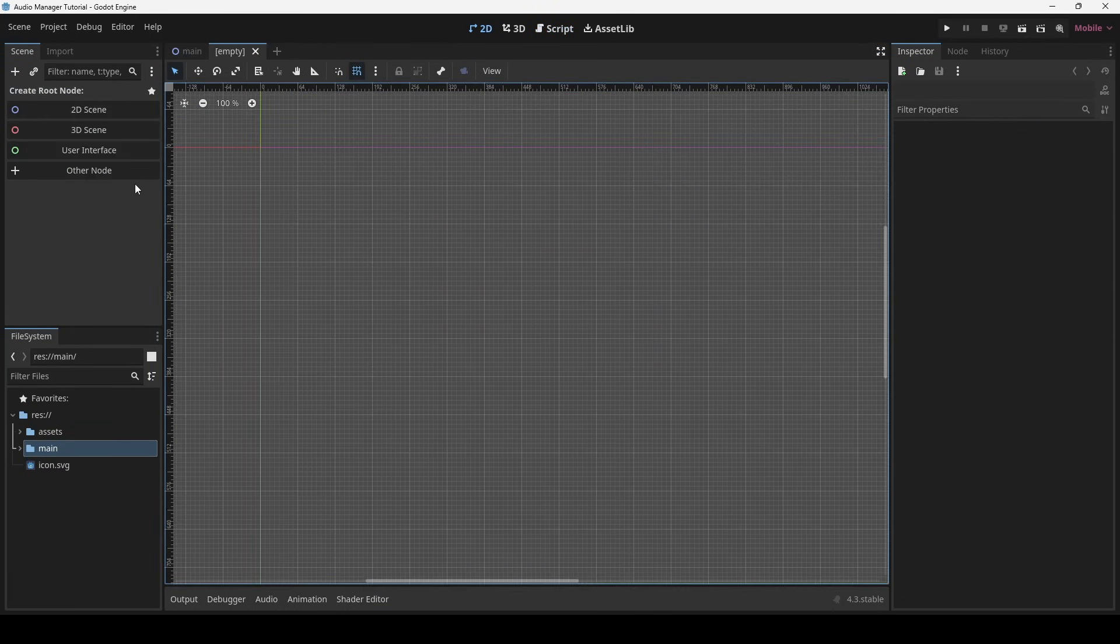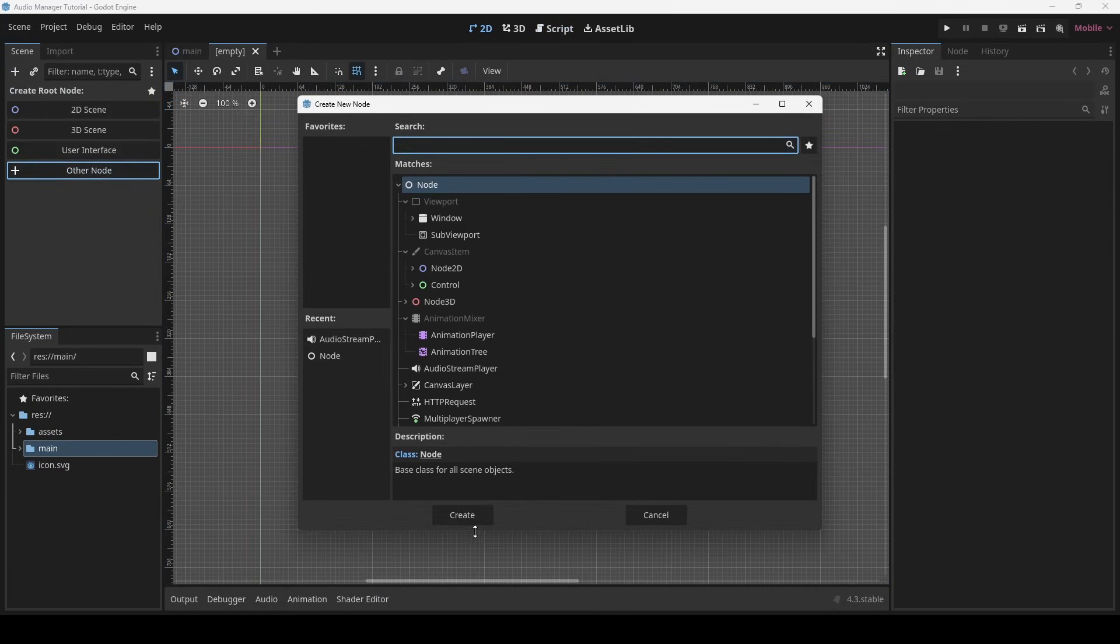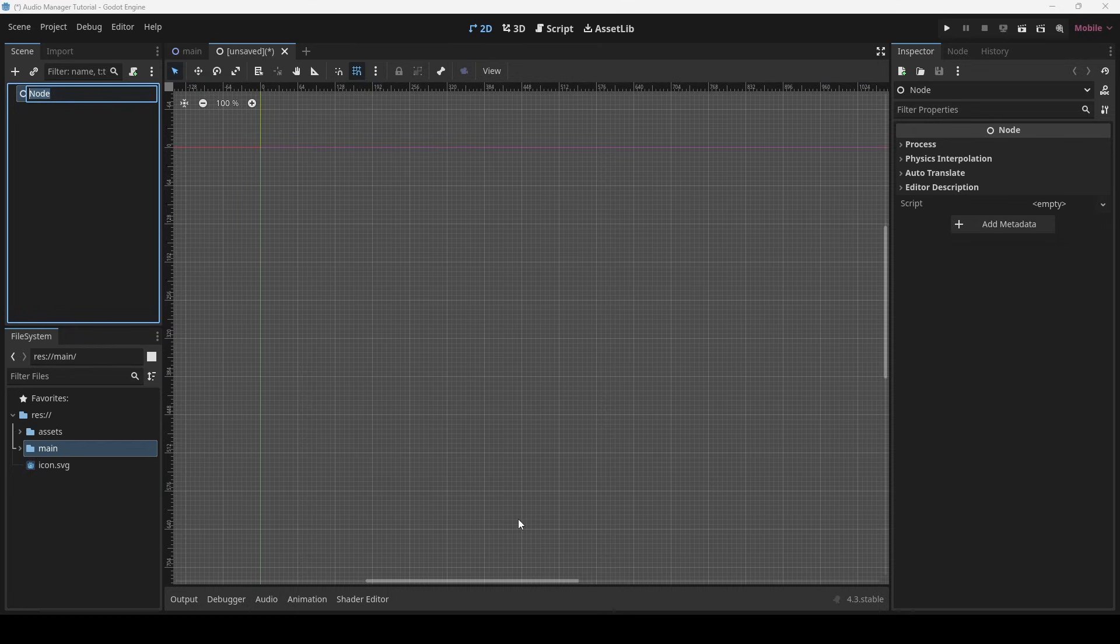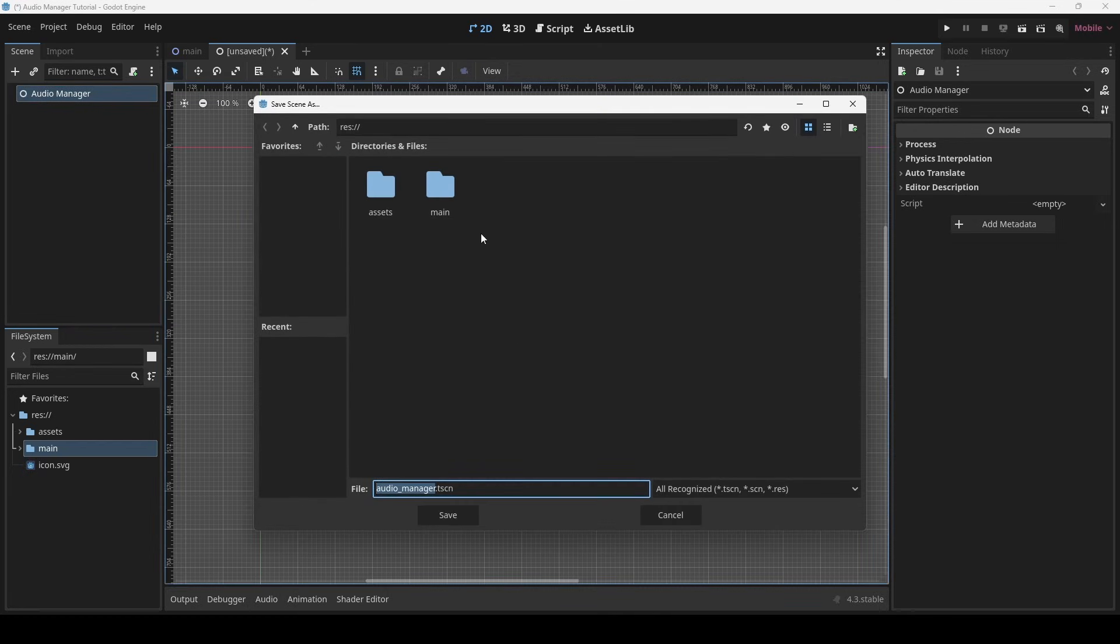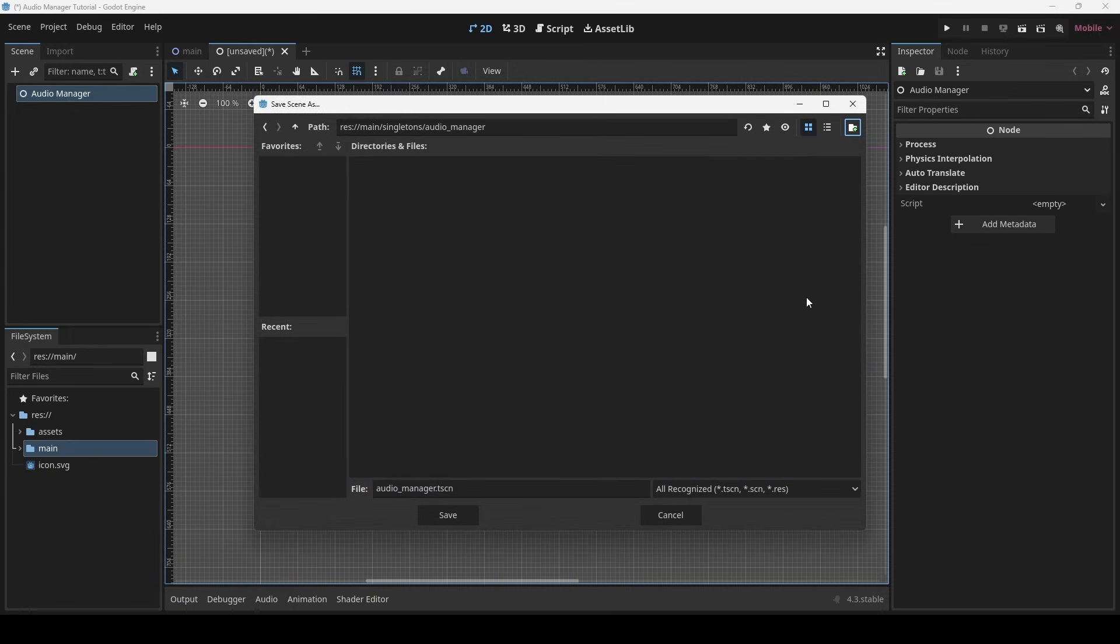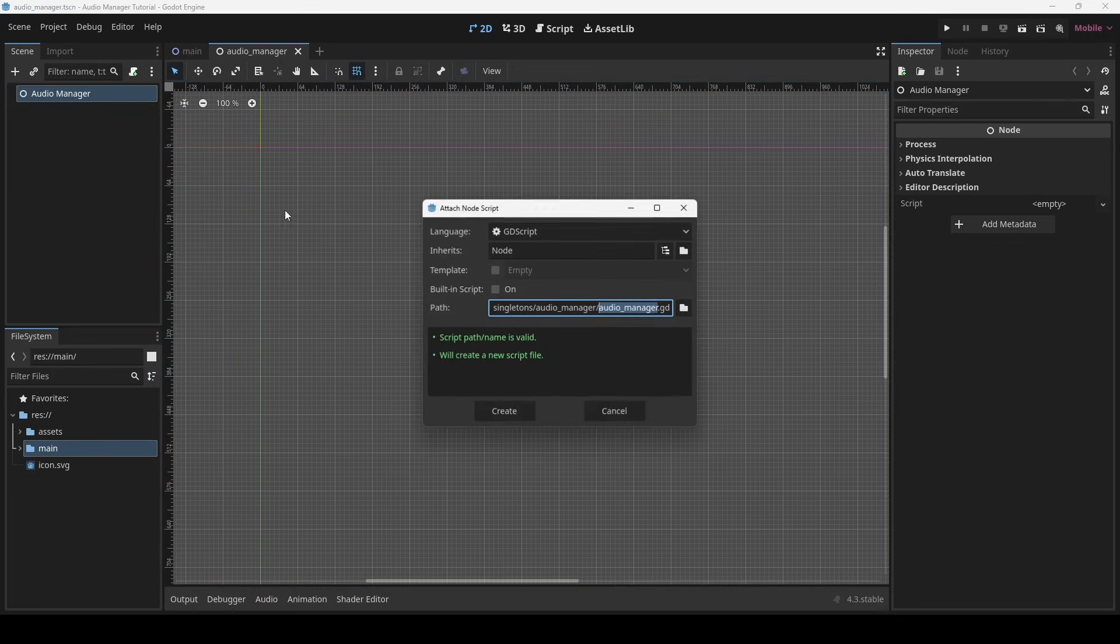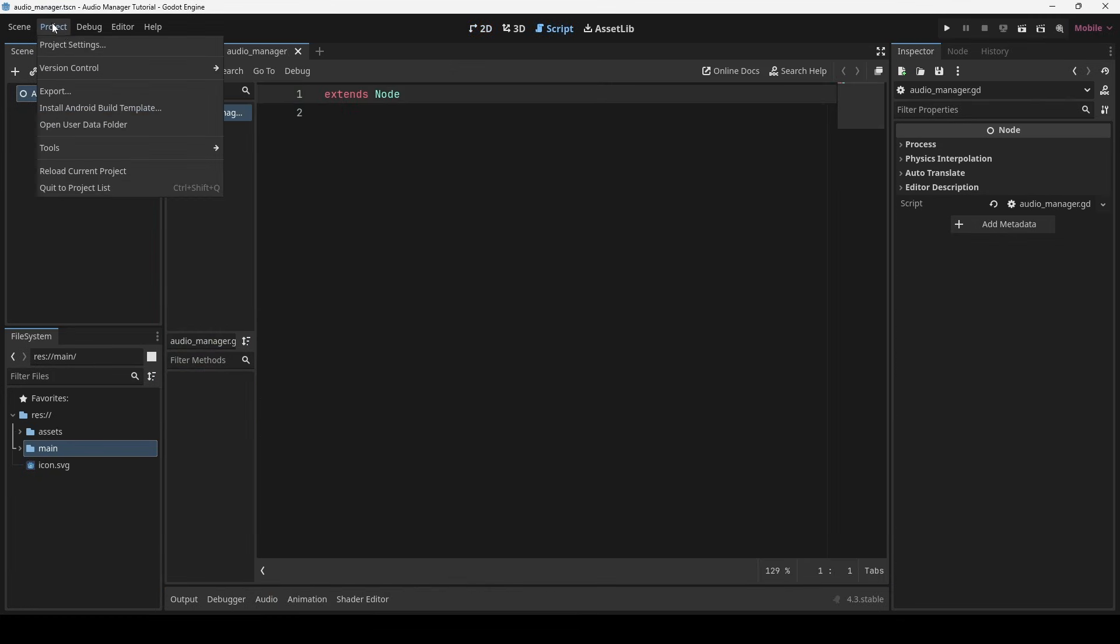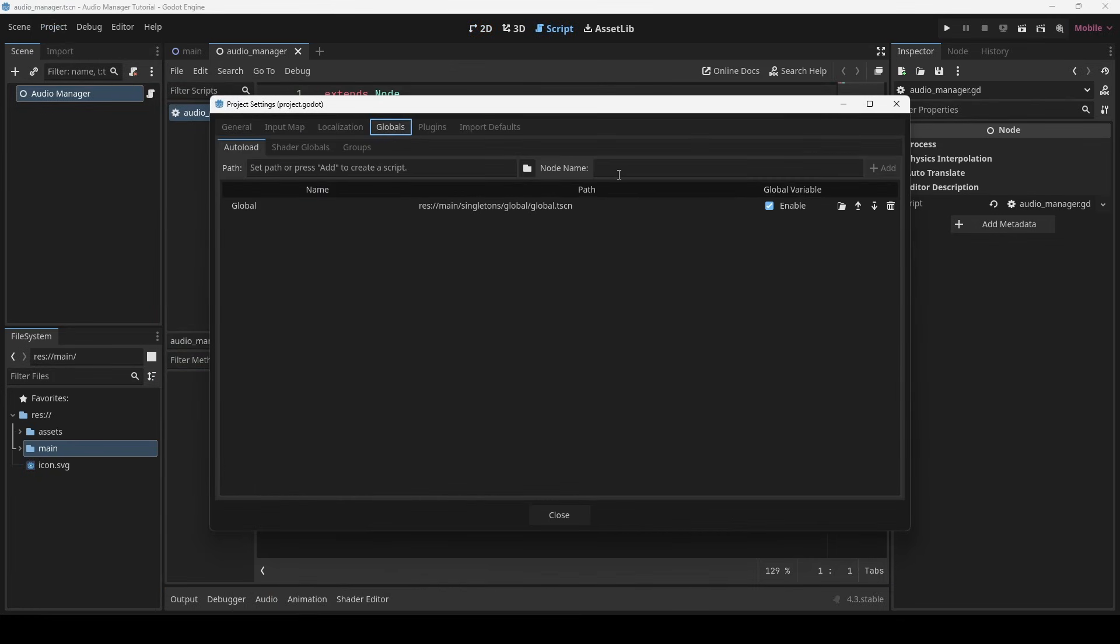Let's create an audio manager scene. Then add it as a singleton.